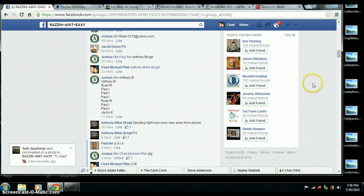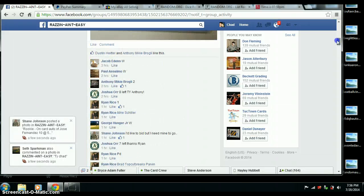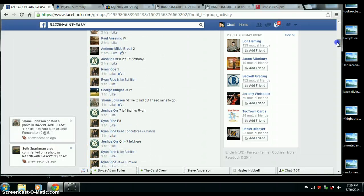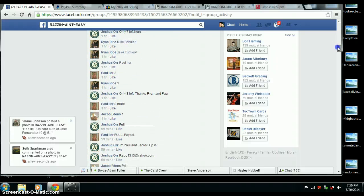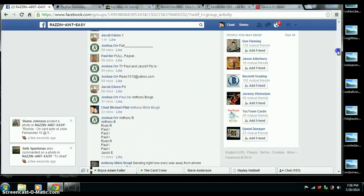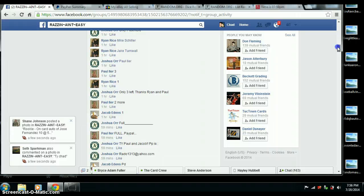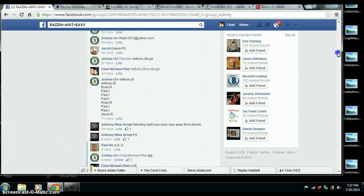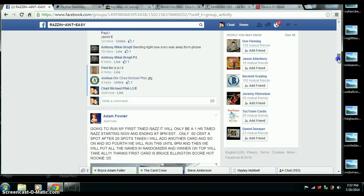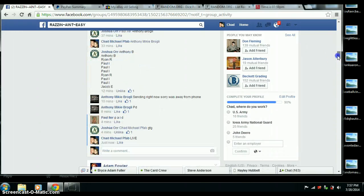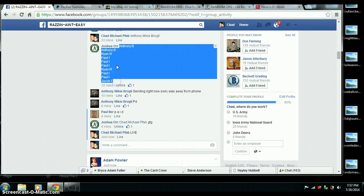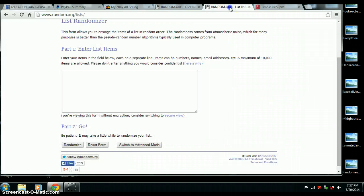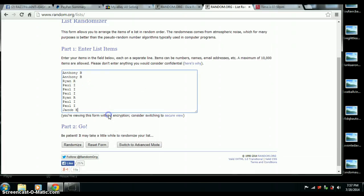Let's do our list. Anthony 2, Ryan 1. Paul 3, Ryan 1. Paul 2, Jacob 1. Okay. That's good. There's our list.